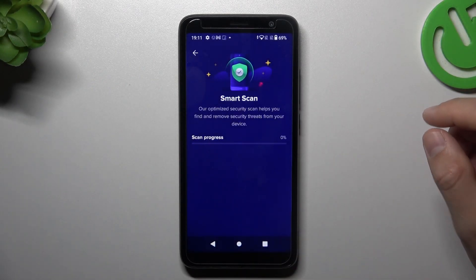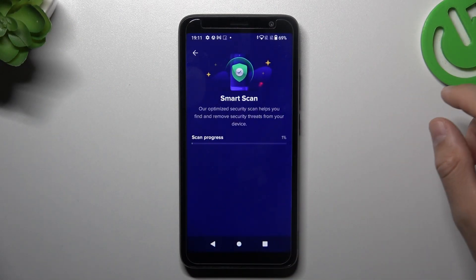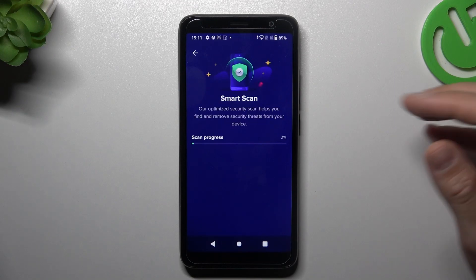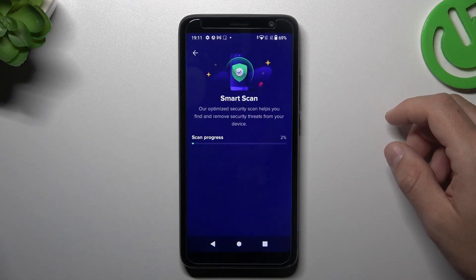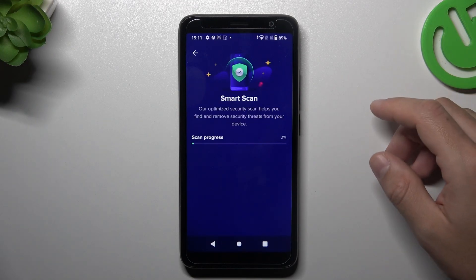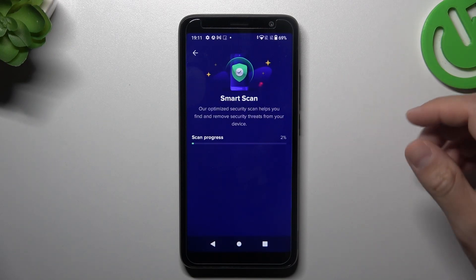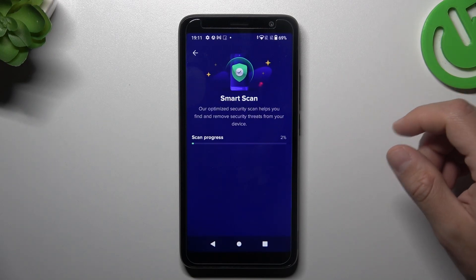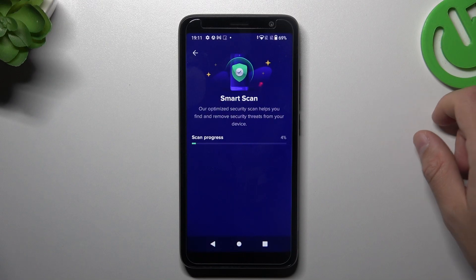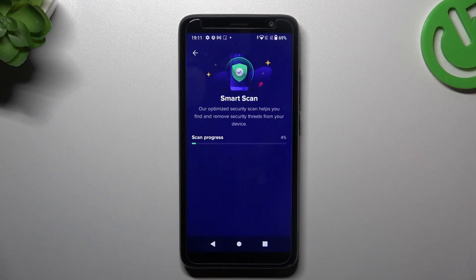The whole scanning process starts automatically. And after the scanning process, all of the unwanted software that you have on your device shall be deleted from your phone. And this is how it works.